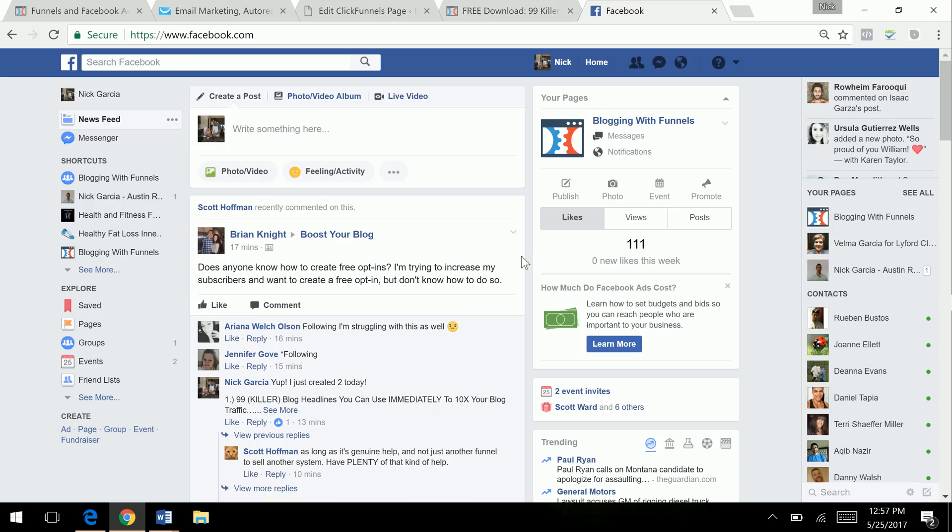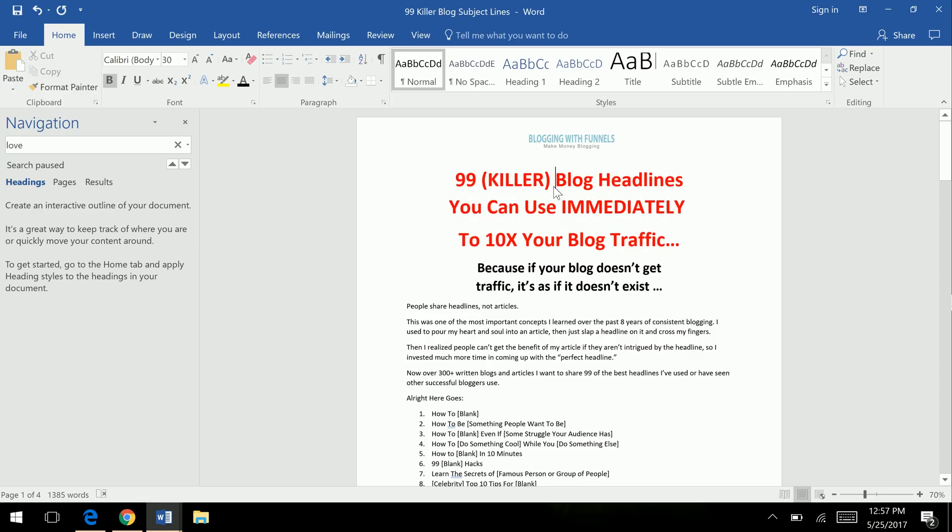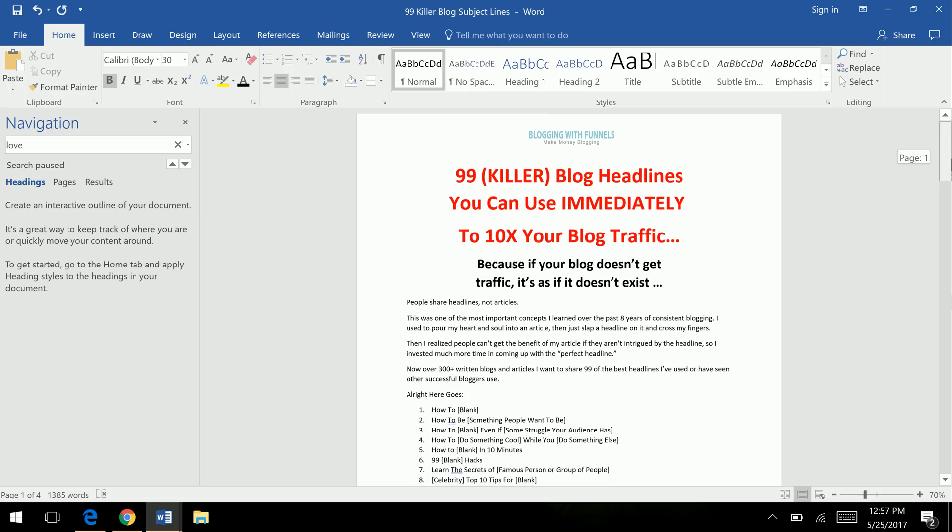I used to complicate creating lead magnets, but I've created over 20 now, 20 landing pages or more, and so I just keep things really easy. One of the ones I created today was 99 killer blog headlines you can use immediately to 10 times your blog traffic. So I saw this random ad. It was very similar, so I just created my own version.